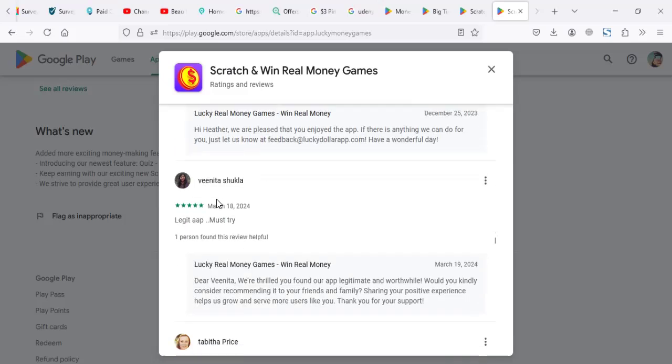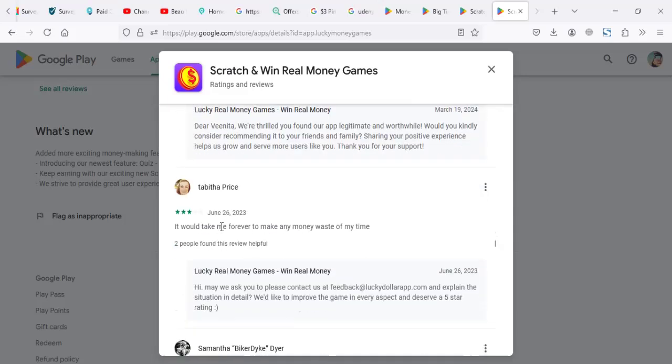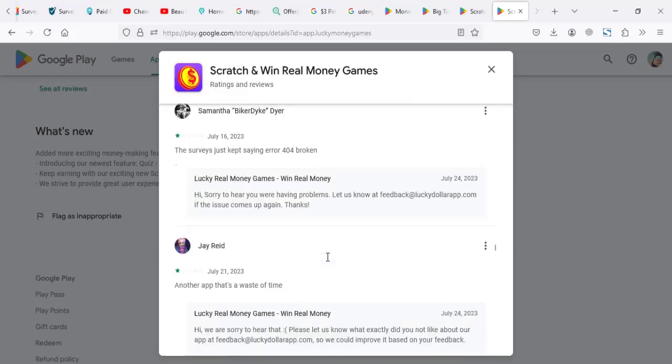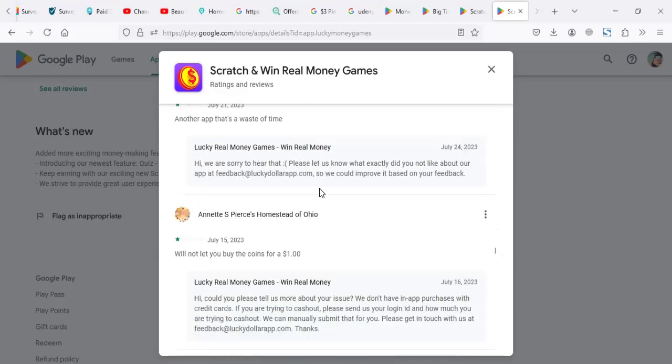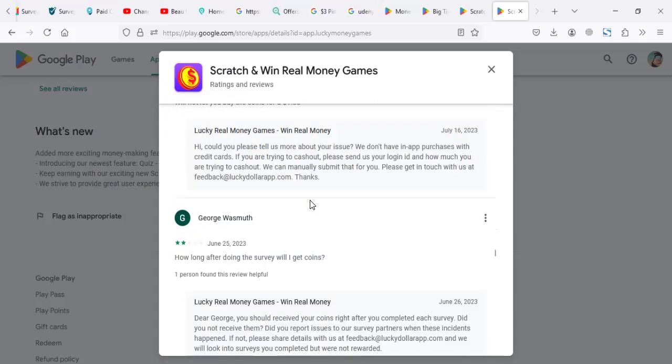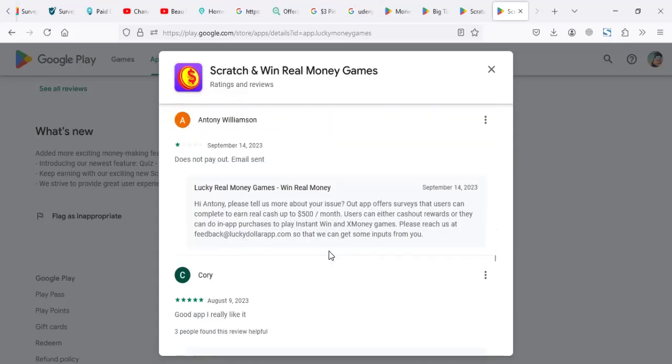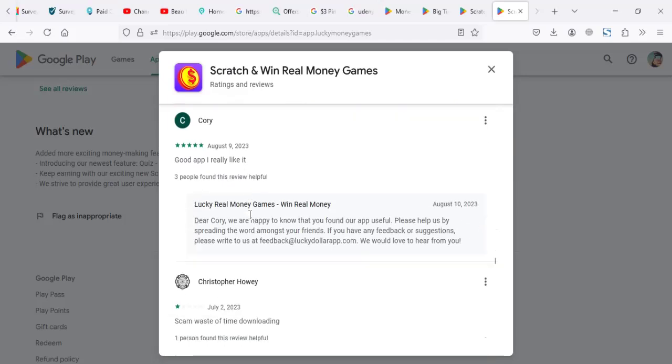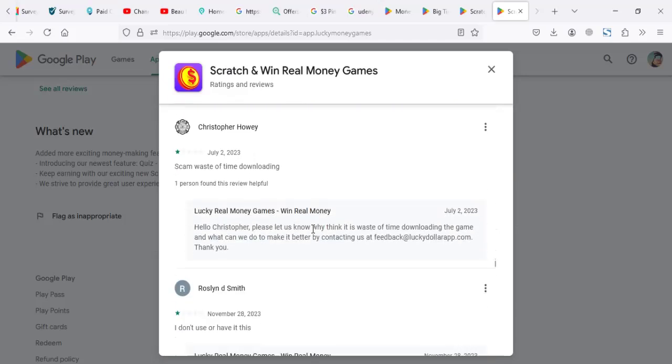Fun and awesome, legit app. It will take me forever to make money. It's a waste of my time. Another app that's a waste of time. I want to let you buy the coins for $1. How long after the survey? It doesn't pay out. Good app. I really like it. Scam, waste of time.